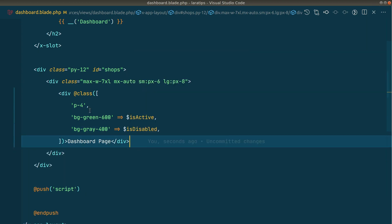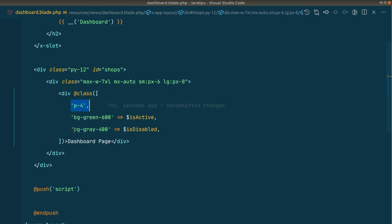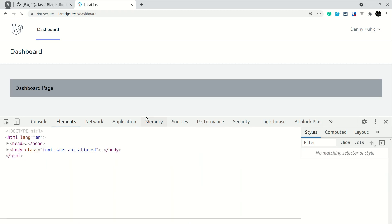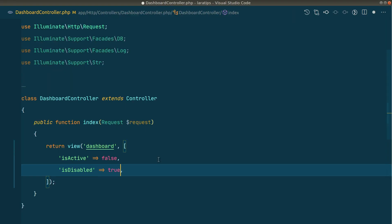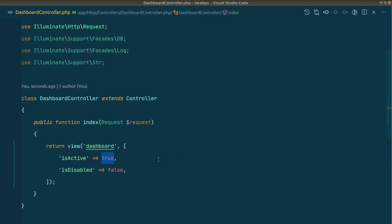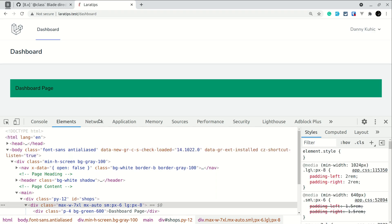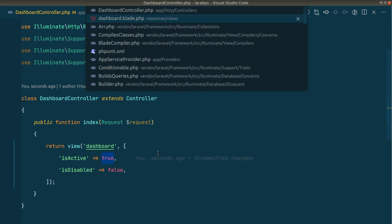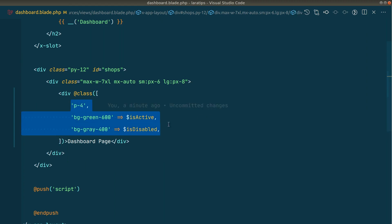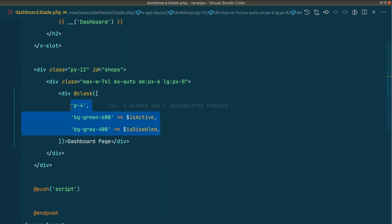We also add 'bg-gray-400' => is-disabled. This class will always be added to the array. Since in the dashboard controller is-disabled is true, that class will be added and bg-green will not since is-active is false. If I refresh the browser, it's working the same way — bg-gray-400 is applied. Switching is-active to true and is-disabled to false shows the green background.